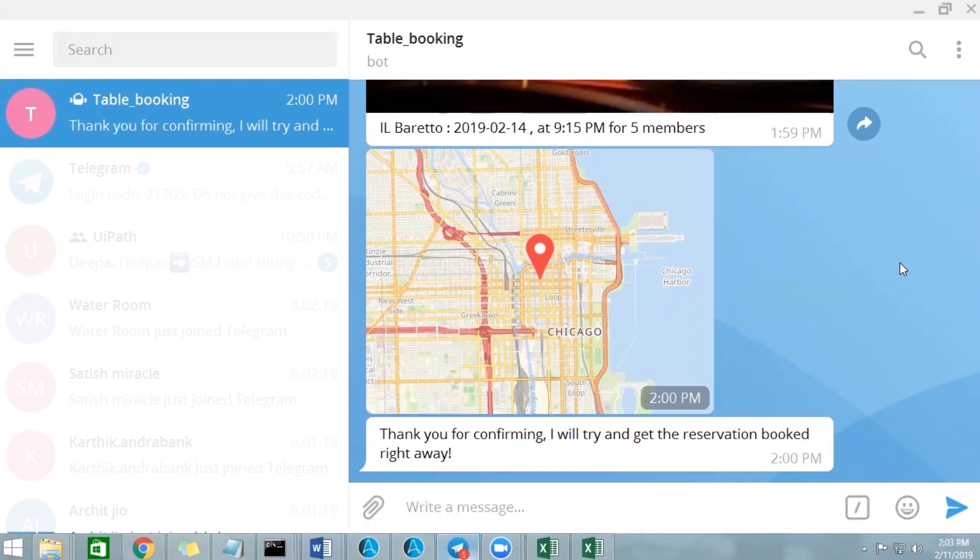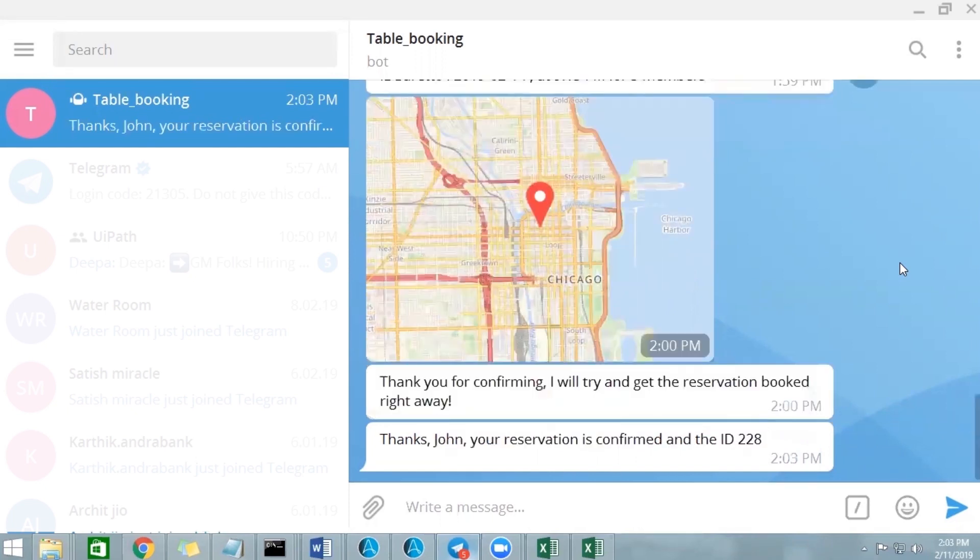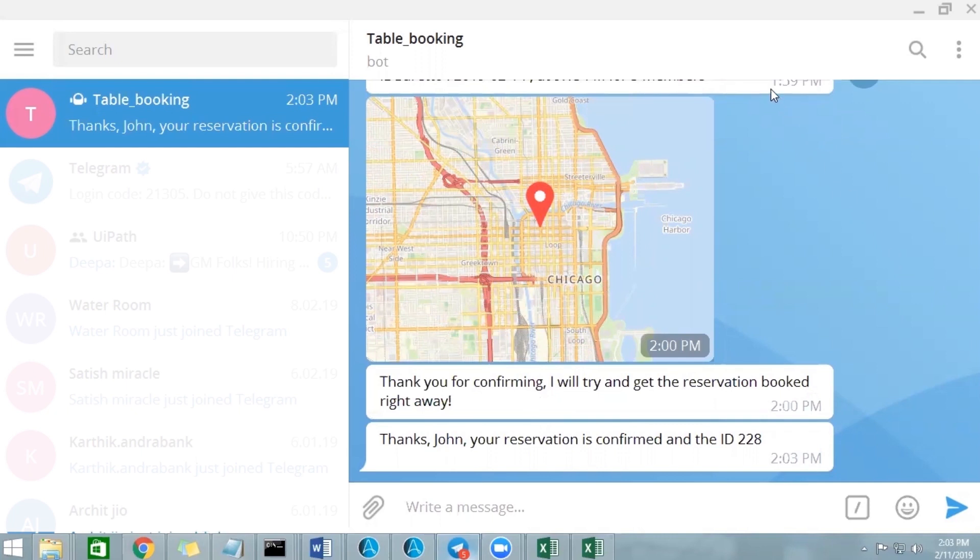So let us see. Yeah, here. So the reservation is confirmed with the ID 228.